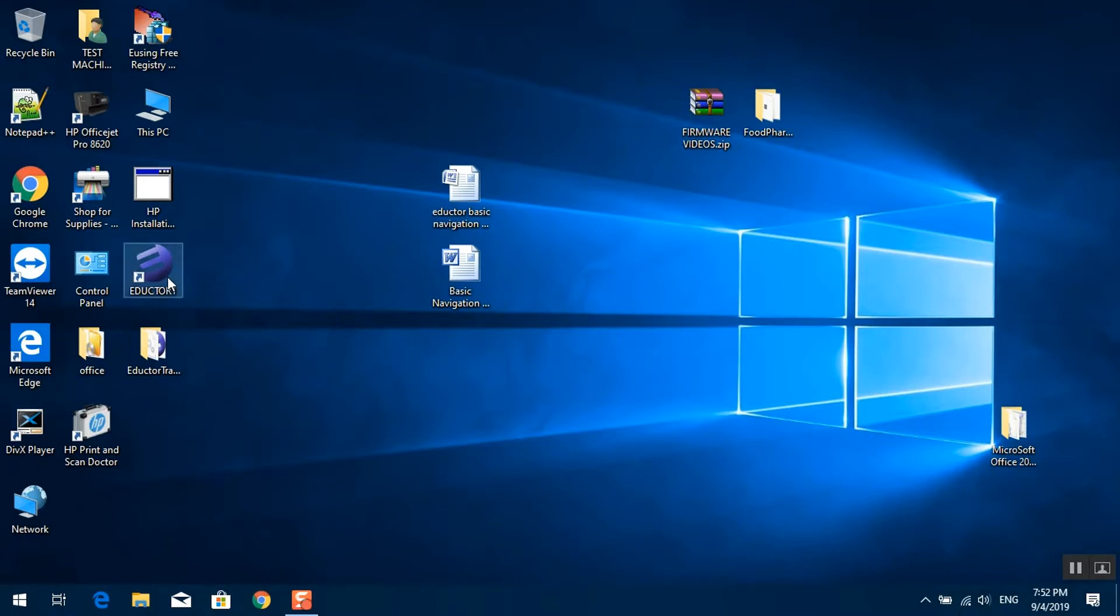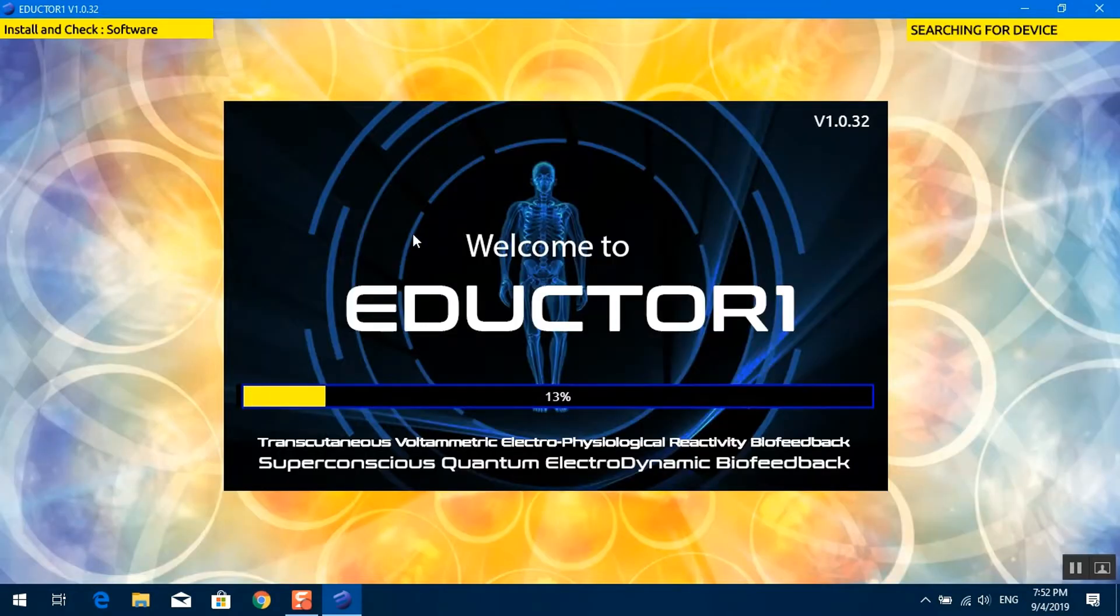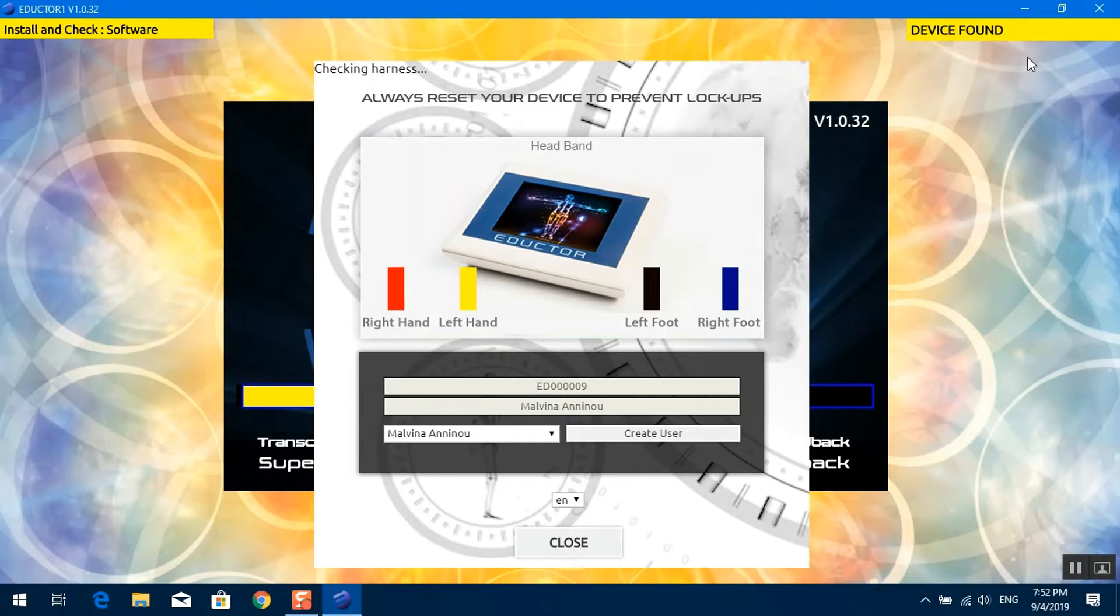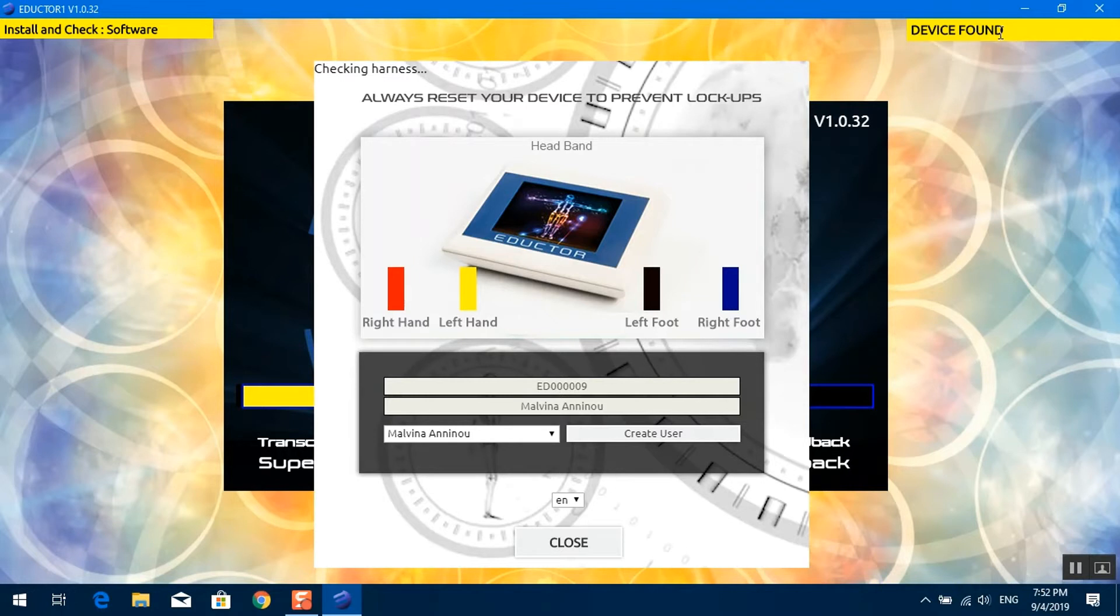You can now double click on the Adductor One icon on the desktop to run the software. You will notice the software searching for the device on the top right hand corner. As soon as it is found, it says device found on the top right hand corner.